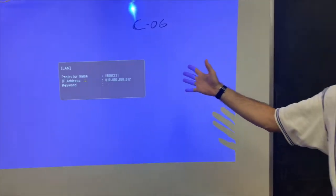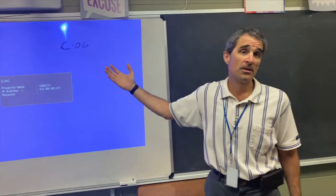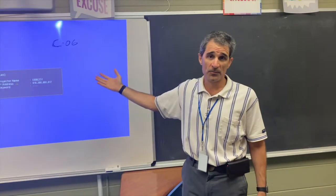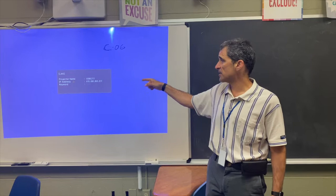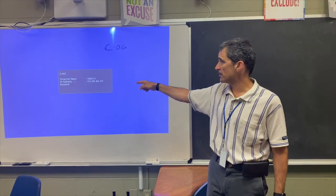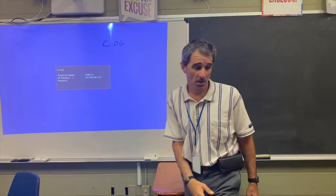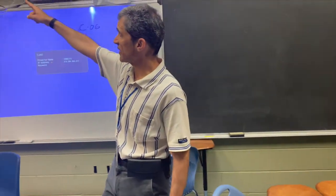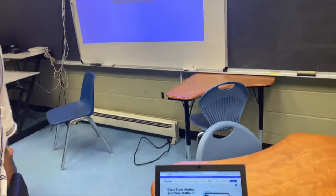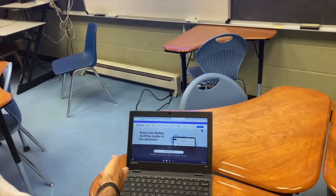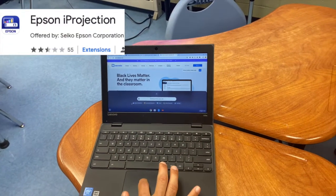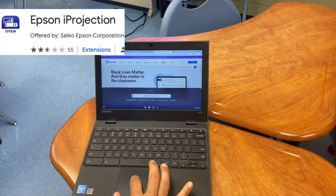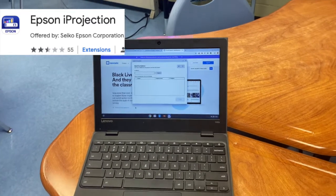This shouldn't change from day to day, but if there is a reason, you can see that the IP address is right there. Because this is an Epson projector, and we're going to have more and more Epson projectors, I'm going to go to my Chromebook — I'm logged in as a teacher — and I have this piece of software called Epson iProjection from Epson.